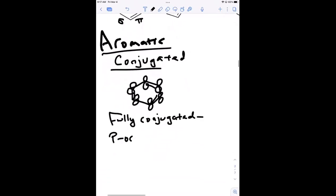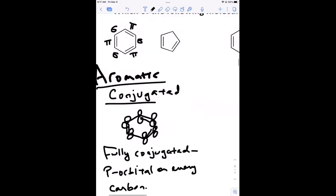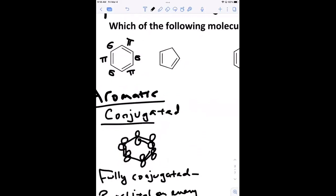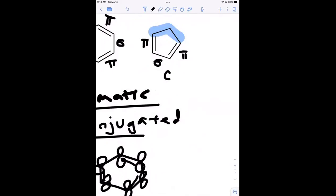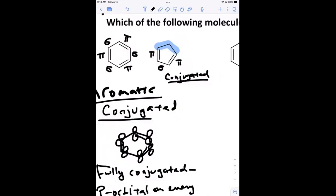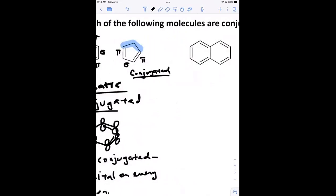There's a p orbital on every carbon in benzene. The next molecule — if you start here, this is pi, that's sigma, that's pi — there is conjugation present, but it's not fully conjugated because there are no other pi bonds beyond that section. It's either conjugated or fully conjugated. The next molecule is naphthalene — you may know it as the main component of mothballs.